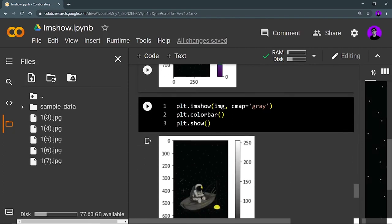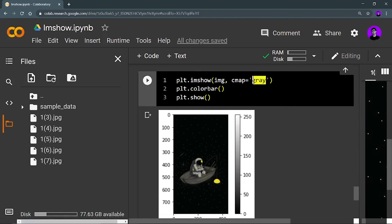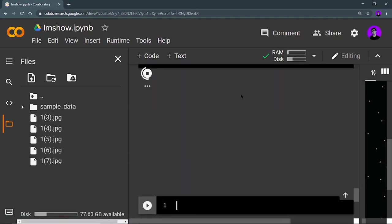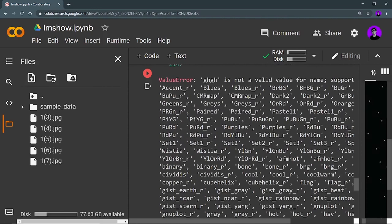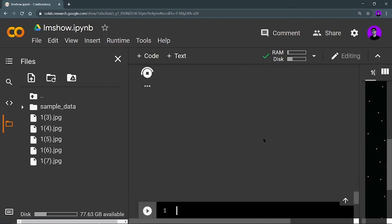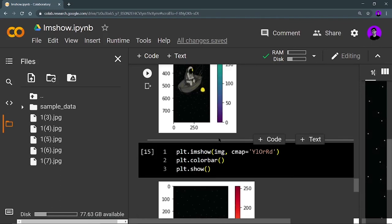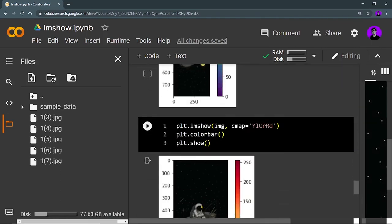There is also the cmap parameter. You can use different cmaps — for example, if you use cmap as 'gray', a gray color bar will be shown. To find all available cmap values, just write a wrong value and run it to see all possible options. For example, using 'YlOrRd' (yellow-orange-red) shows that color bar. This was the basic use of cmap and colorbar. If you have any doubts, reach out on my Telegram channel. Until the next content, keep coding and thanks a lot!